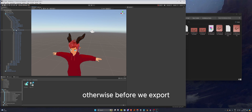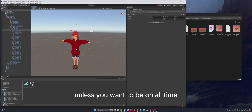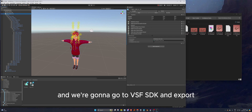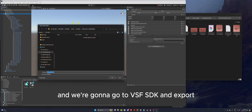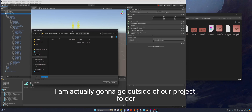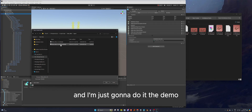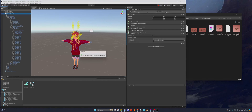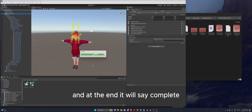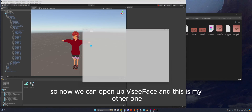If you want the hat to be on by default you can set that up, otherwise make sure it's off by default before exporting — the toggle will still work either way. Now select the prefab, go to VSF SDK > Export. It will default to the last open folder in Unity; navigate outside the project folder to your export folder, name the file, and let it process. At the end it will say 'Export Complete'.